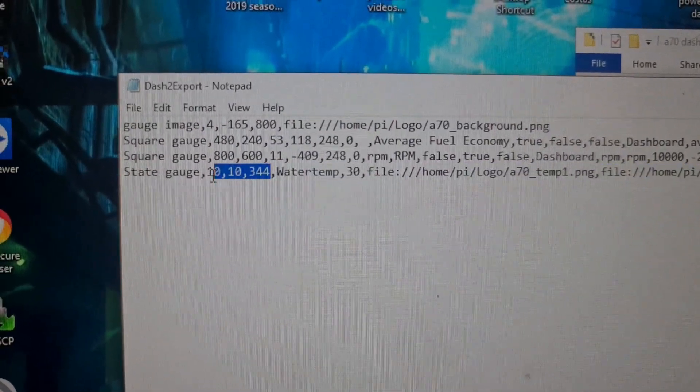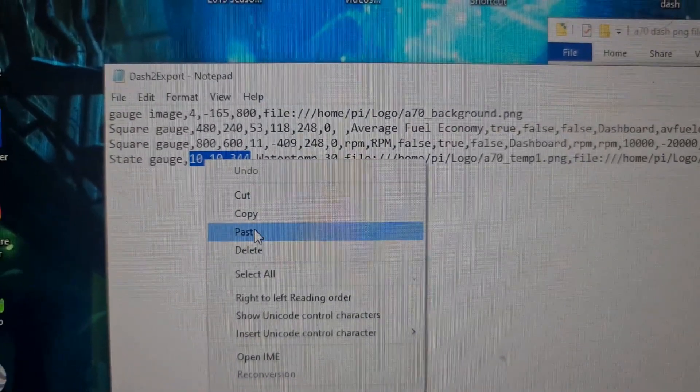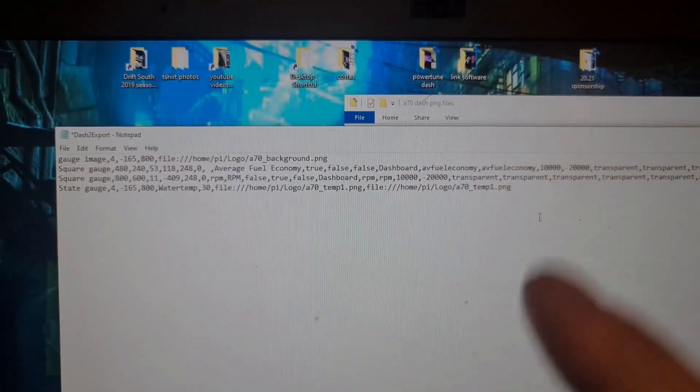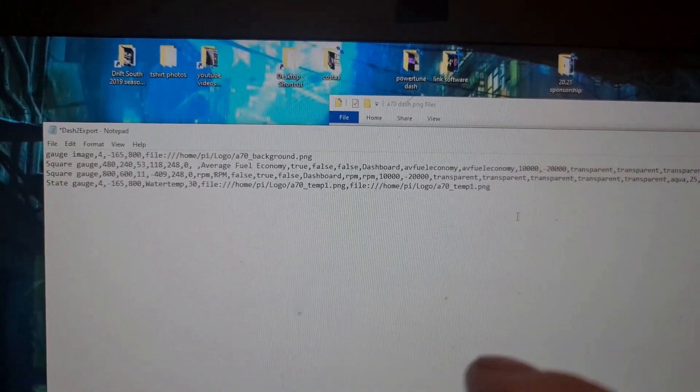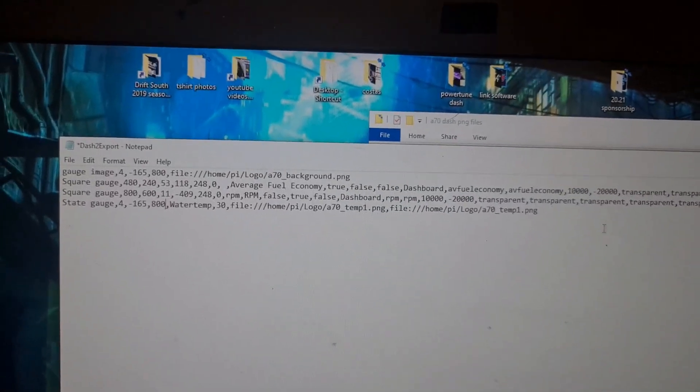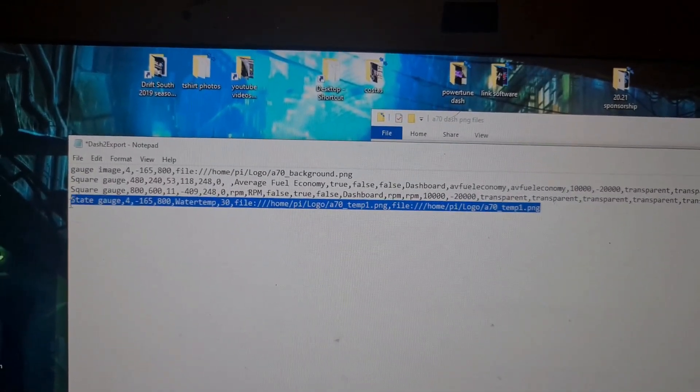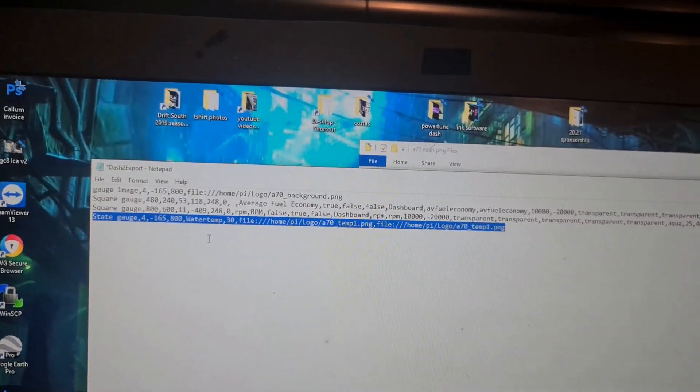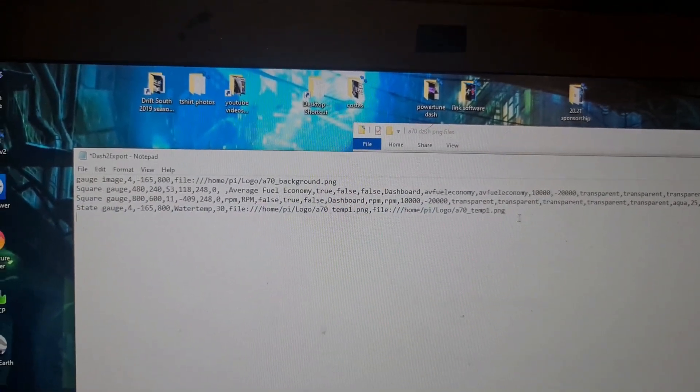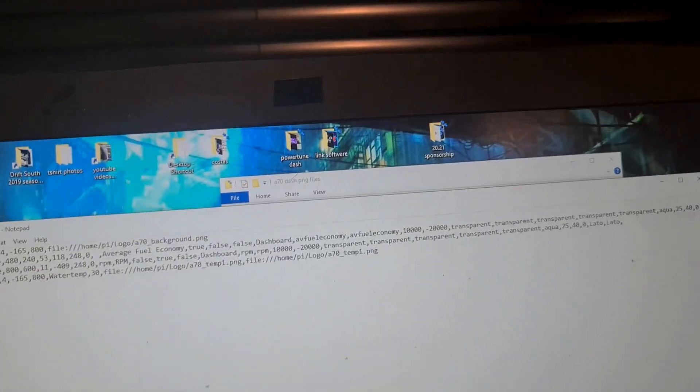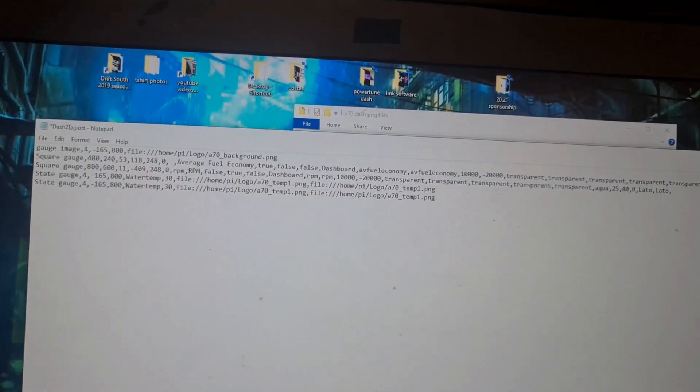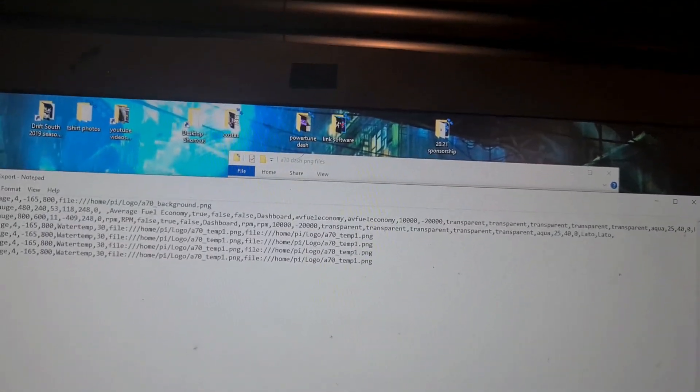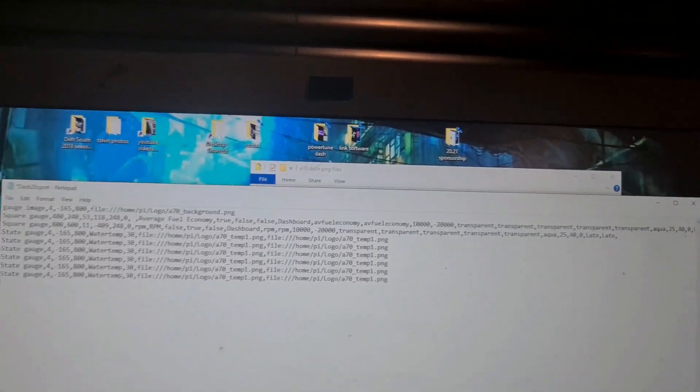So what I'm going to do is that's location and that's size, so I'm going to copy that from the background and paste it there. So that means now that temp bar gauge that I put in, the state image, is going to be in the correct location. The other thing is I want to do that a number of times, so I'm just going to copy that file, that text, and paste it a number of times.